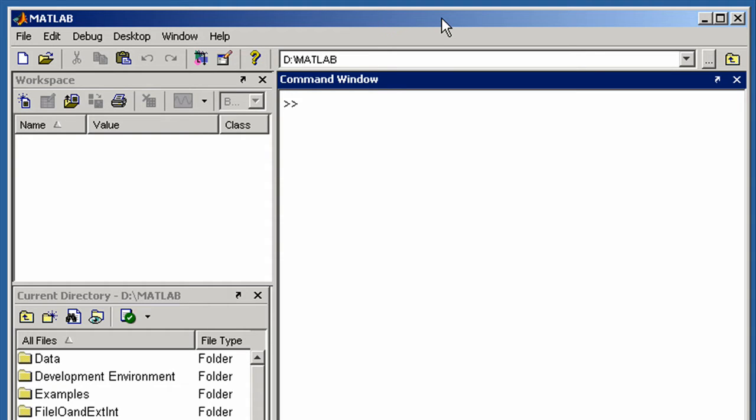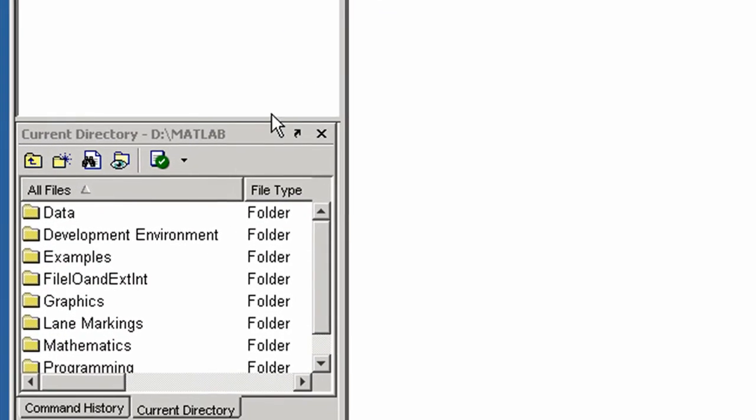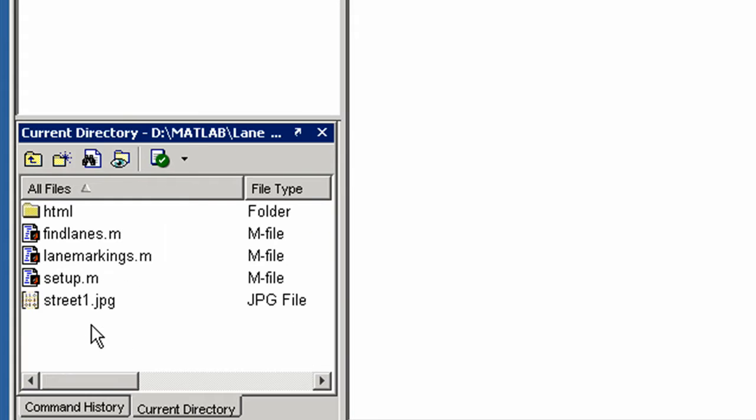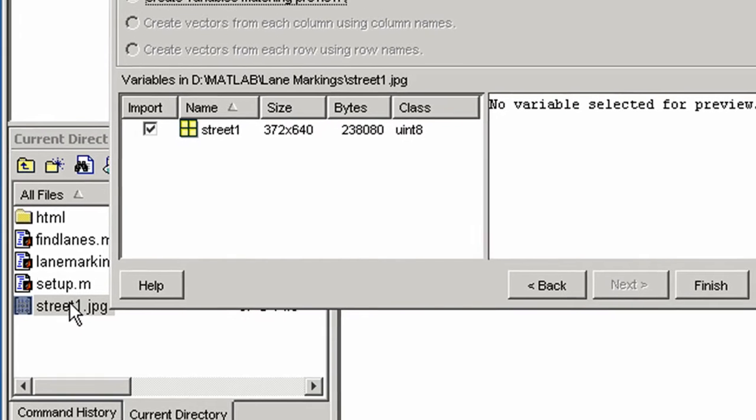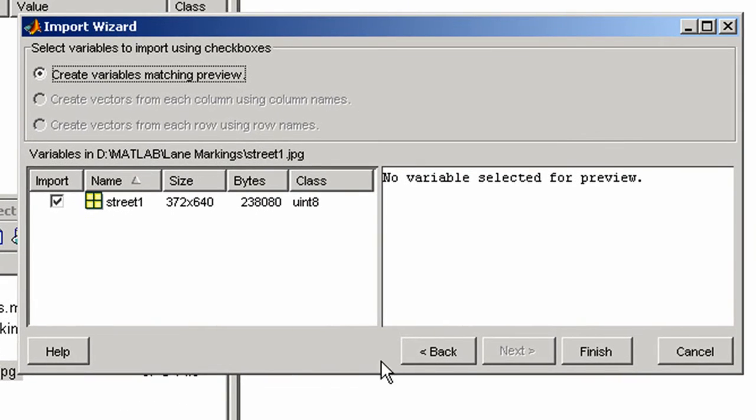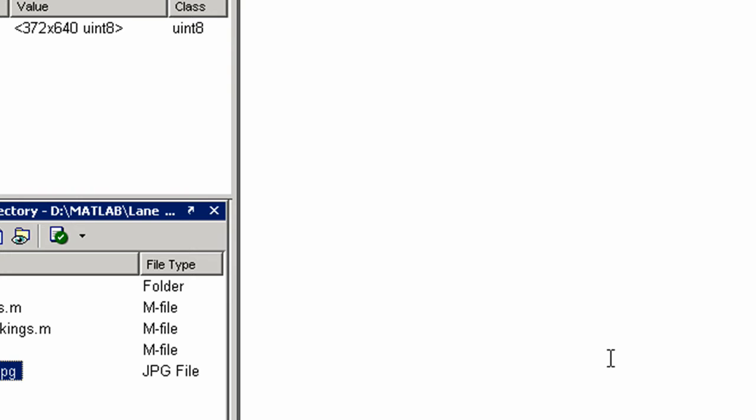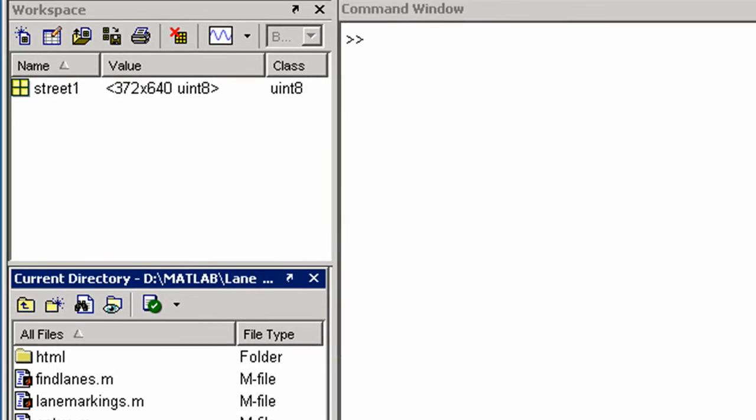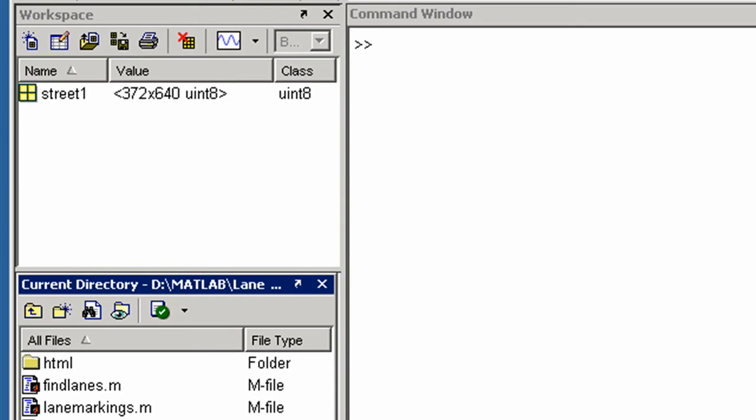Let's first read in an example JPEG image of a road stored in this directory. The image now exists as a matrix variable in the MATLAB environment.